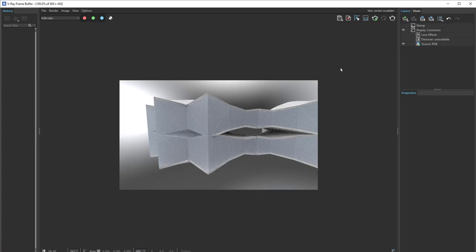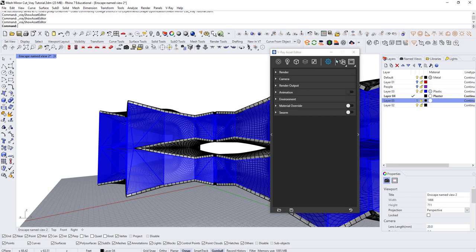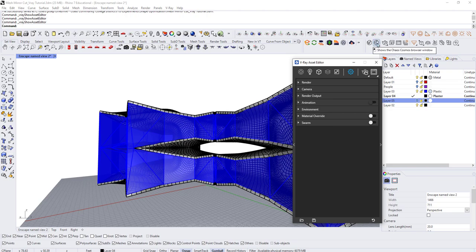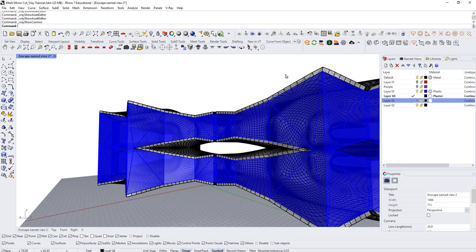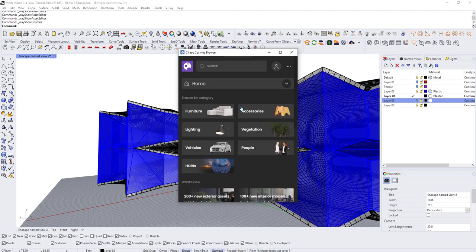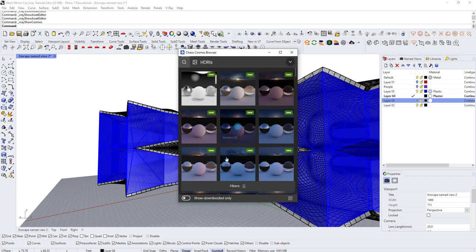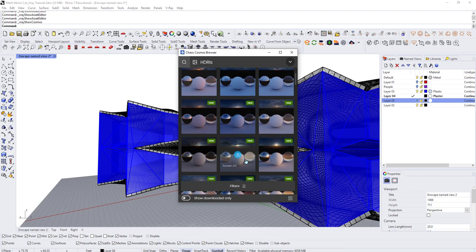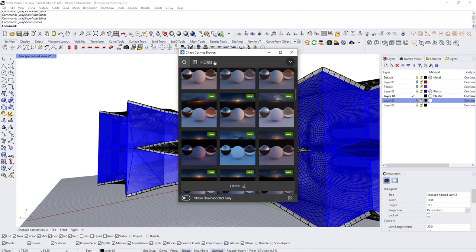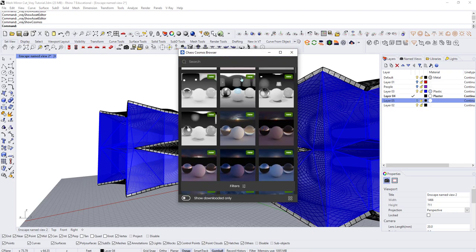On the right is the frame buffer — this is what we see when we run the rendering. Next is Chaos Cosmos, V-Ray's database for people, HDRIs, and background images that you can download. There's furniture, landscape elements, and all of those available for download.